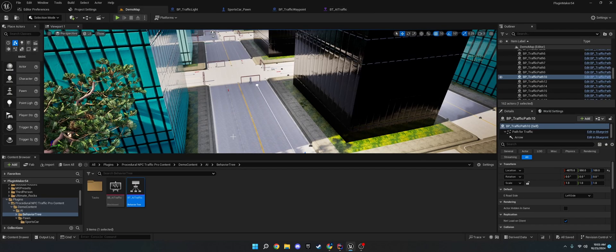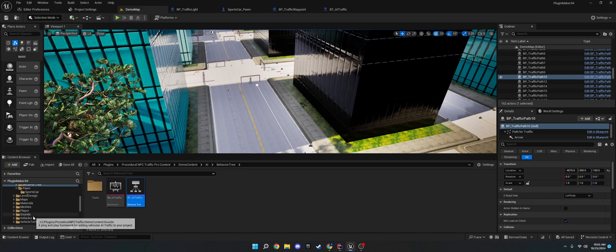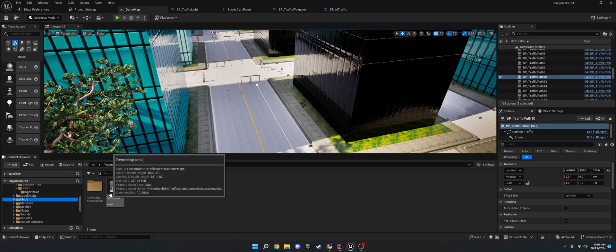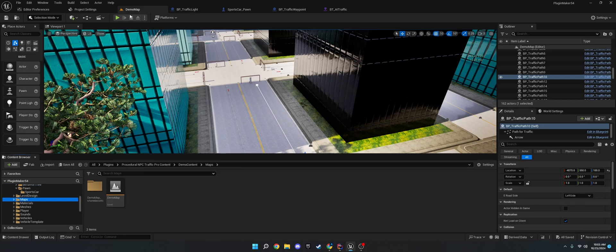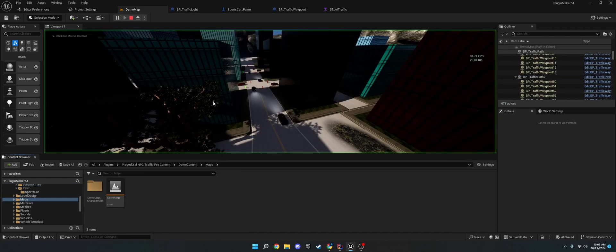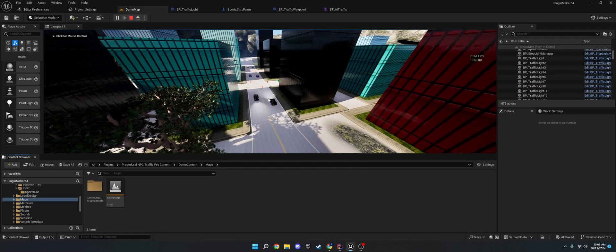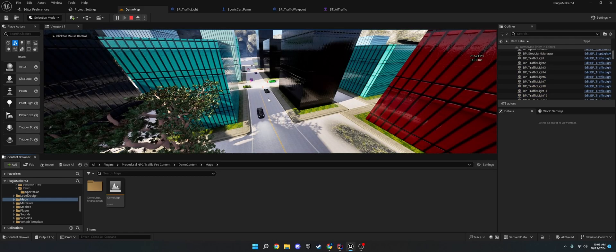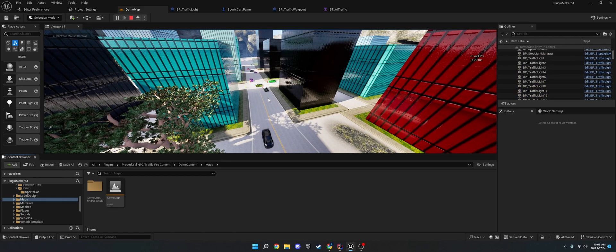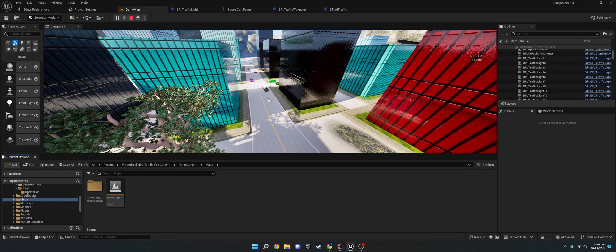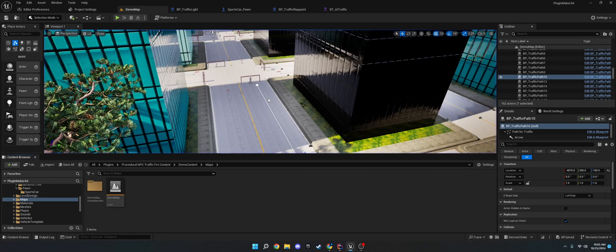So, once you do that, you can enter the demo content, which is the demo map here under maps. And if you click play, it should work. You should spawn where you are, and the traffic should stop and all that, based on the demo content.